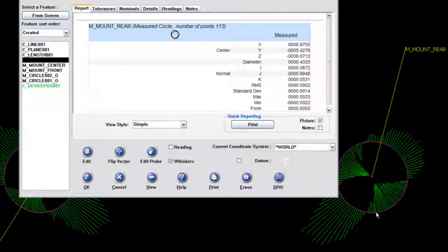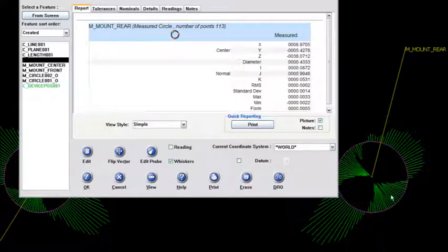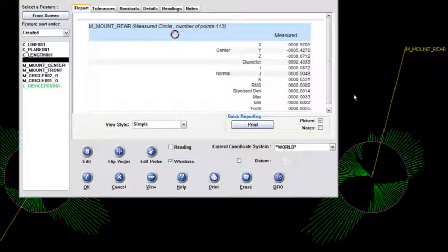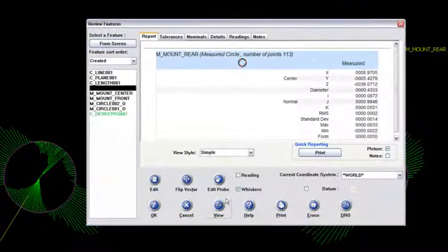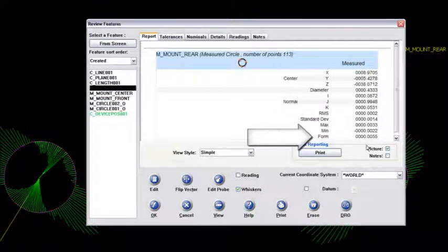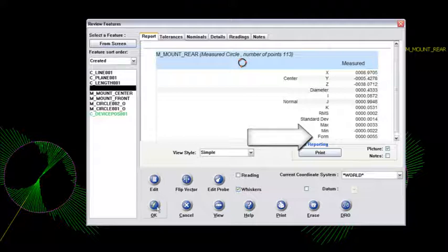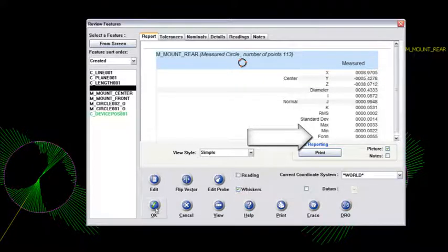But toward these two areas, they've actually gone to the minus side of the deviation. Wow, that's pretty interesting to see. And we've got a form of five and a half thou too.